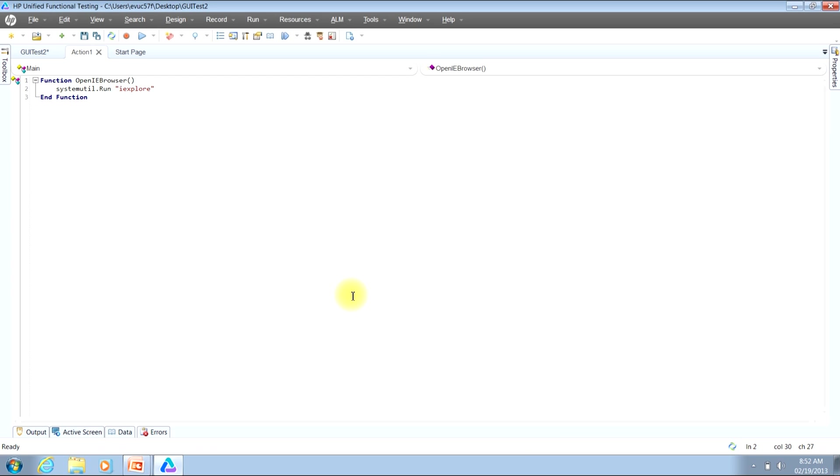Now at this point, if you were to call this function, QTP would automatically launch an Internet Explorer browser window, and the page would load up with whatever the default web page is when the browser typically loads. And again in this example, since we're not sending out a return value, there's no other code that we need to type in.